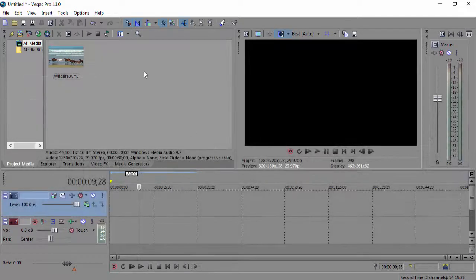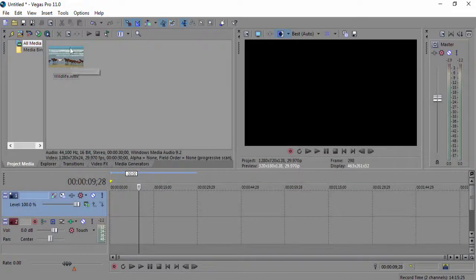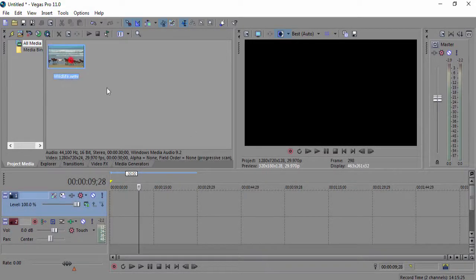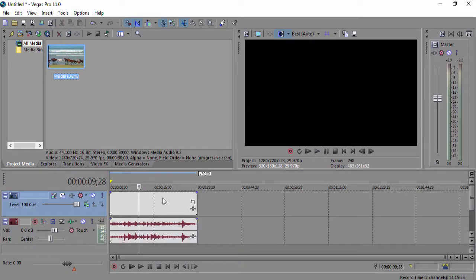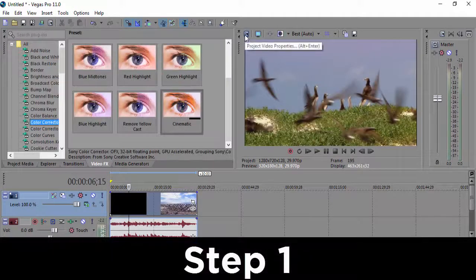So first off, we're in Sony Vegas and we have some video over here. What I want you guys to do is drag and drop this video over to our timeline.